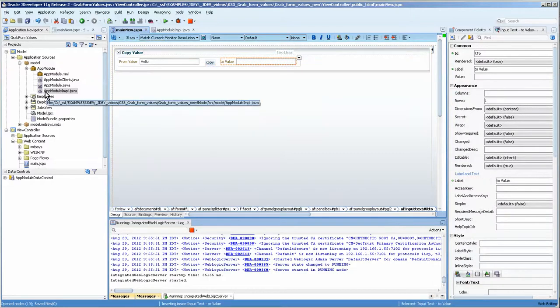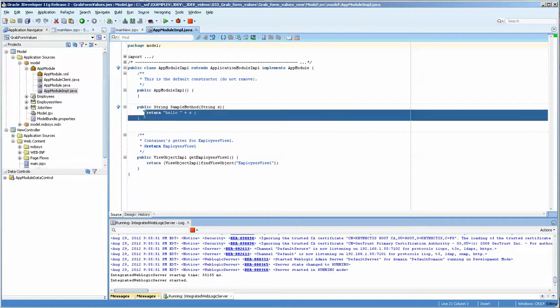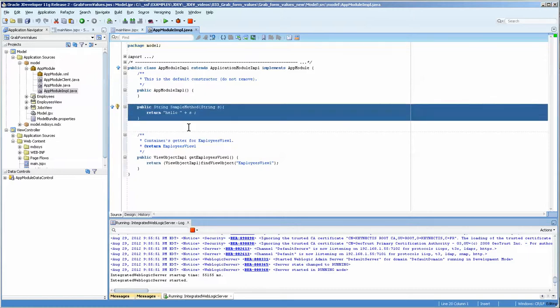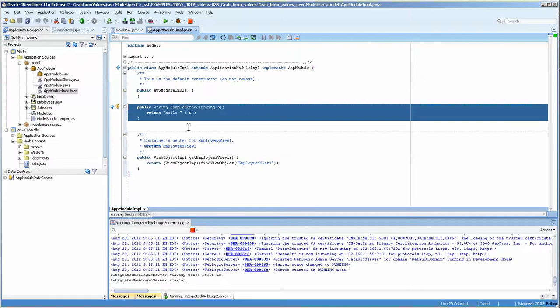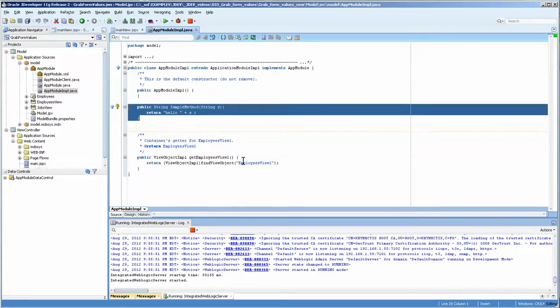In today's example, I have a small program that I've written and I've placed it in the application module info java and it just returns a hello plus the string that we entered in.